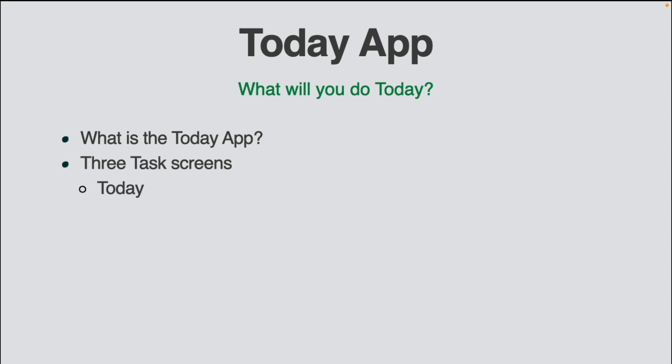There will be three task screens: one for today's tasks, one for tasks that are done, and one for tasks to do later.